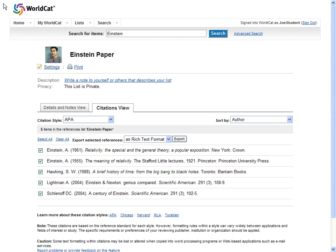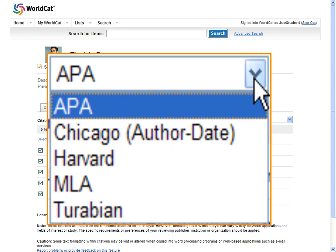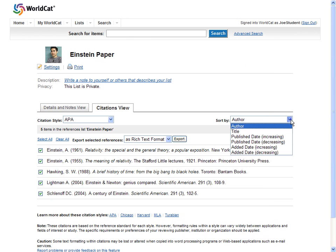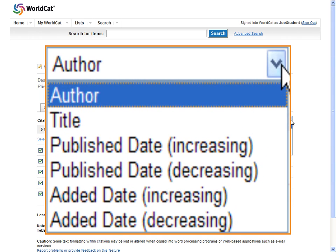When you have the Citations view of your list, you can select your style: APA, Chicago, Harvard, MLA, or Turabian, and change the order to whatever you'd like.